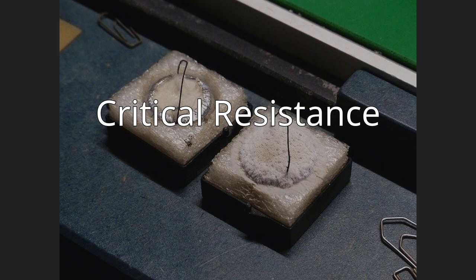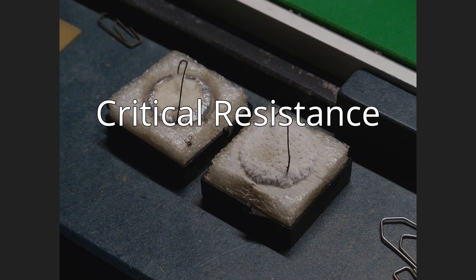Critical Resistance is a U.S.-based organization that works to build a mass movement to dismantle what it calls the prison industrial complex. Critical Resistance's national office is in Oakland, California, with three additional chapters in New York City, Los Angeles, and Portland, Oregon.